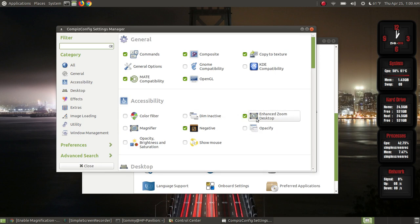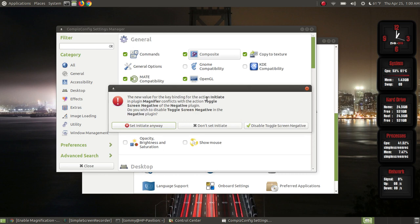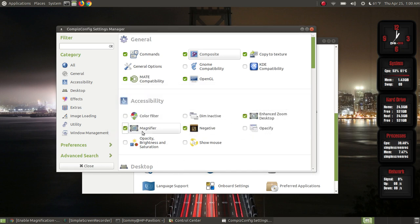Now I want to make sure I have Enhanced Zoom Desktop selected and the Magnifier. I go ahead and select the Magnifier — it says some bindings of the Magnifier plugin conflict with other plugins, do you want to resolve these conflicts? I hit Resolve. It says the key binding for Initiate in the Magnifier plugin conflicts with Toggle Screen Negative in the Negative plugin — do you wish to disable Toggle Screen Negative? I select disable.